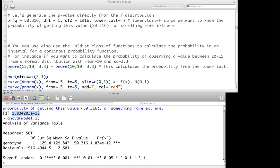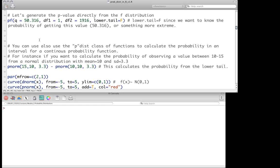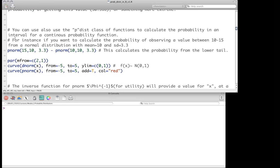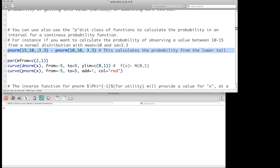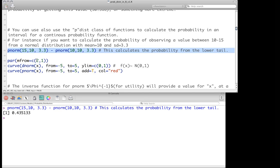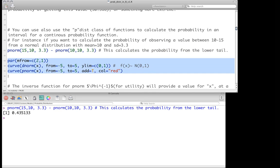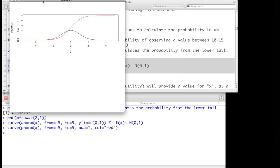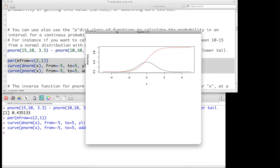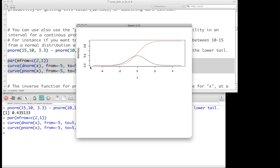We can also use pnorm to calculate the probability in a particular interval for a continuous distribution. For example, to find the probability of observing a value between 10 and 15 for a normal distribution with mean 10 and standard deviation 3.3, we calculate pnorm(15, mean=10, sd=3.3) minus pnorm(10, mean=10, sd=3.3). That gives the area under the curve for that region, which relates to the cumulative distribution function.